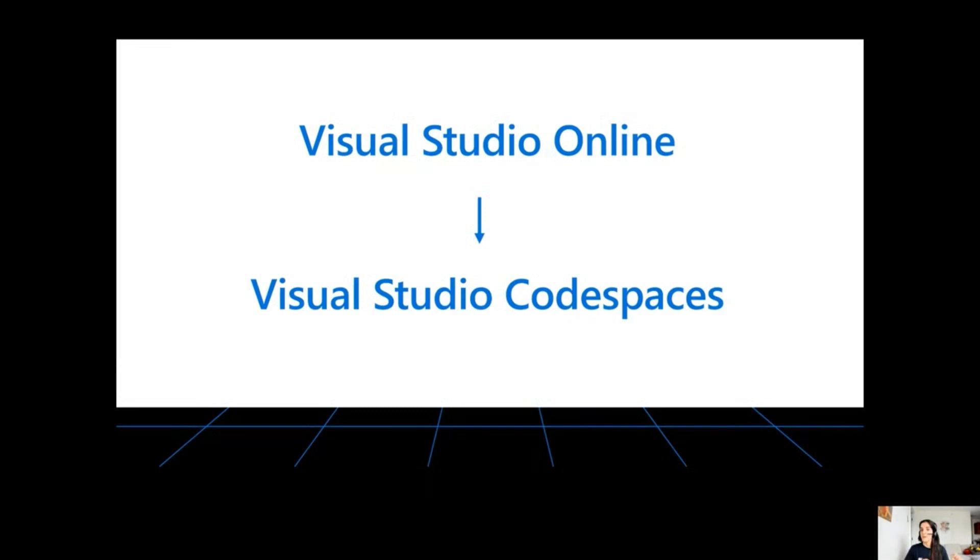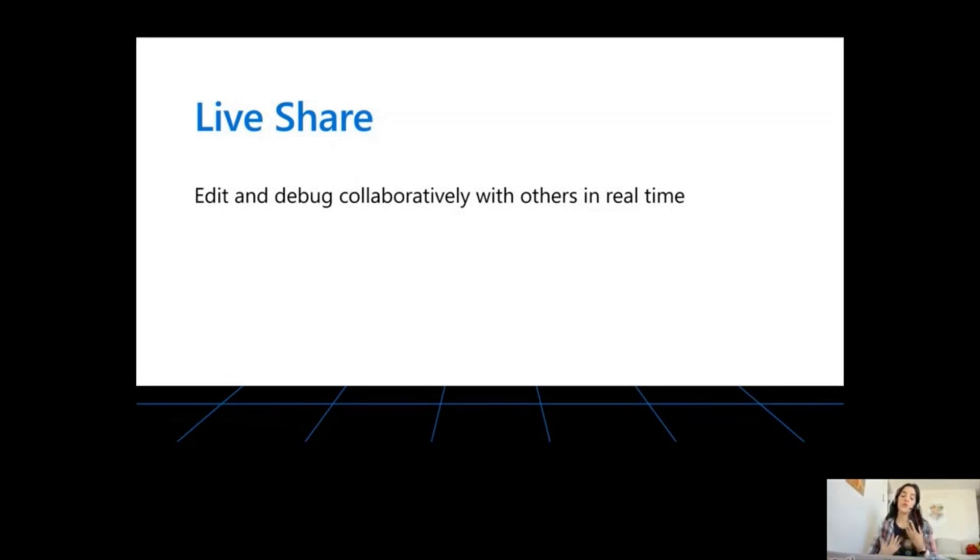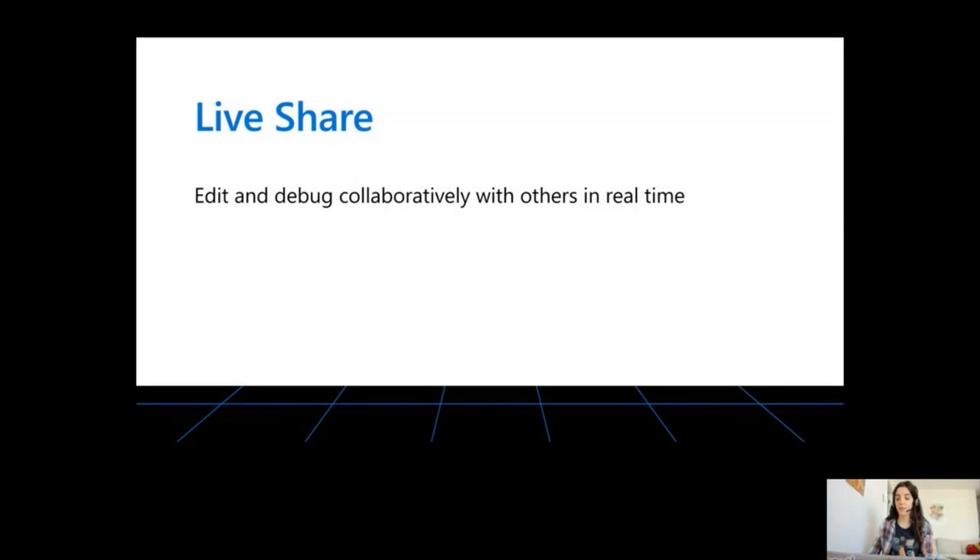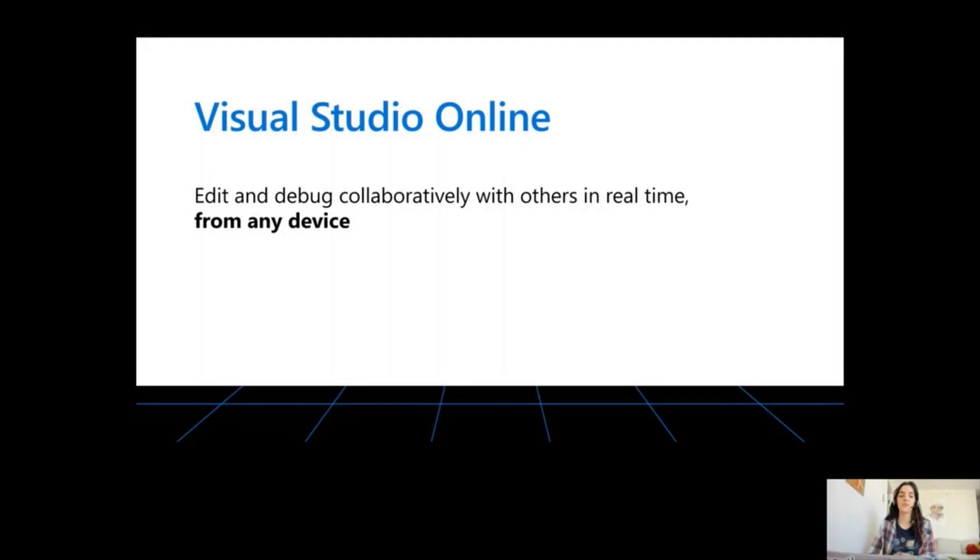So now I'm going to let Luciana and Kim from the past make this presentation. LiveShare is an extension for Visual Studio Code that allows you to edit and debug in a collaborative way with others in real time. And Visual Studio Online is a platform that allows you to have that same experience from any kind of device that supports a browser.